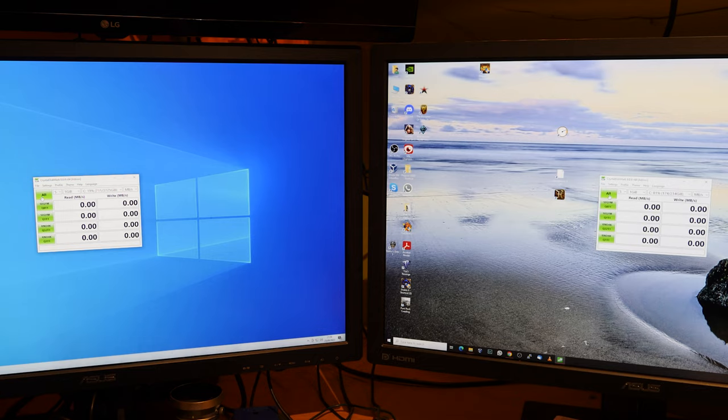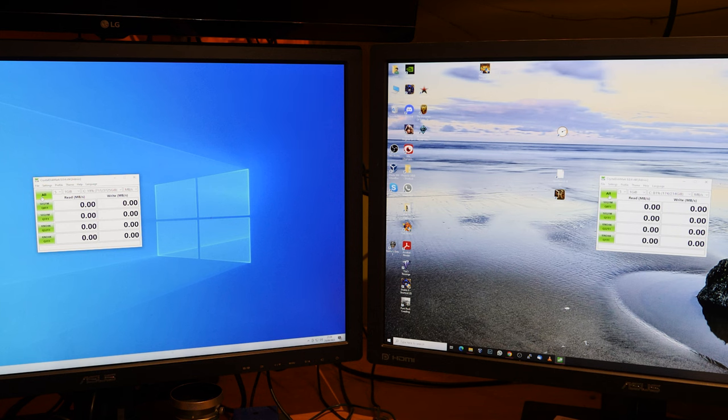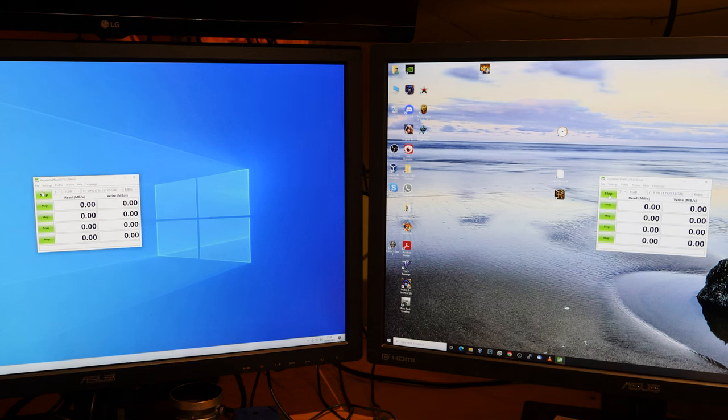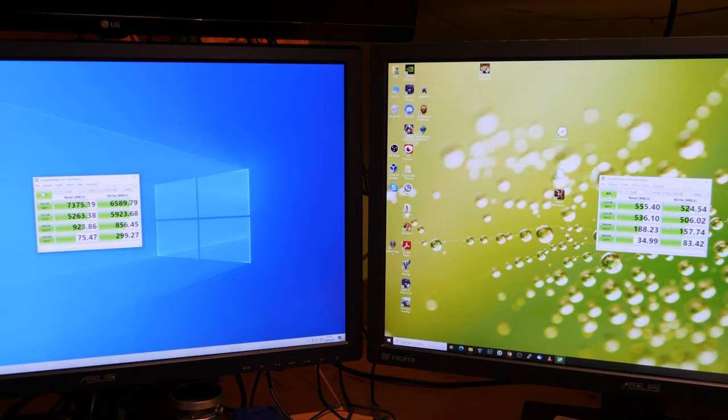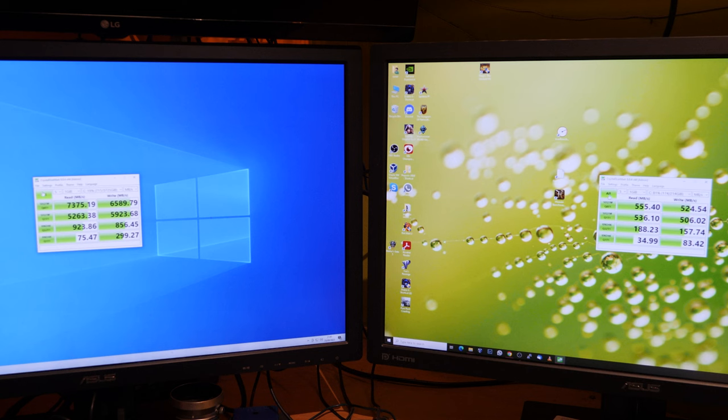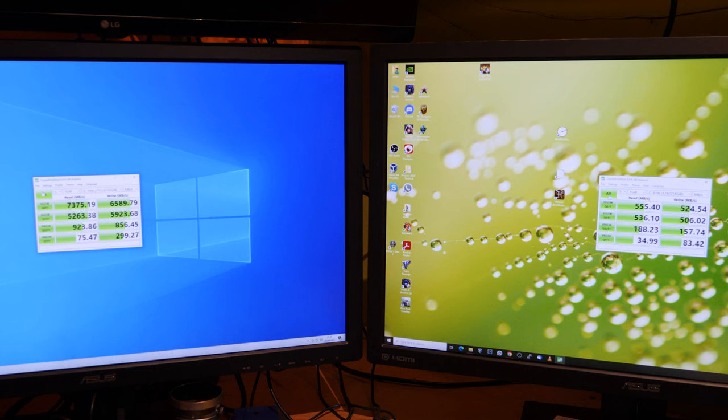Let's do an SSD benchmark, M.2 Gen4 versus SATA. Do I really need to talk about the difference here in performance? Or is it just clear enough that the M.2 Gen4 is a little bit faster?